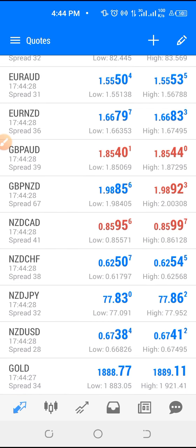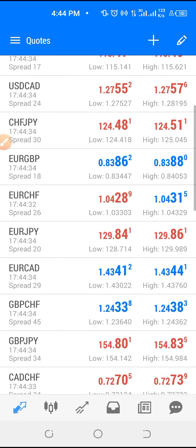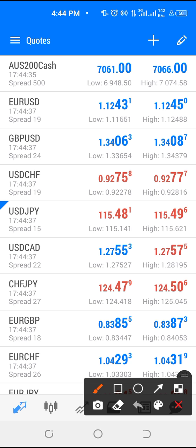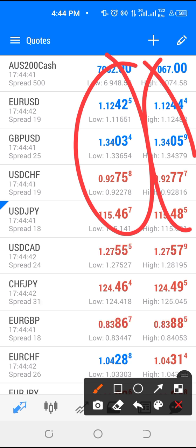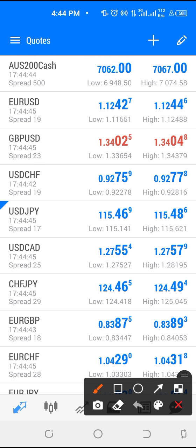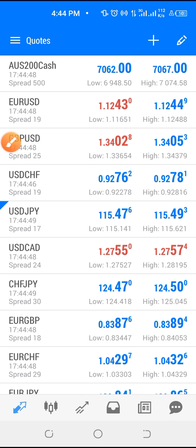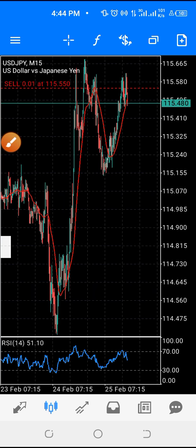You see different currency pairs — I believe you've heard about currency pairs. Here we have the bid price and the ask price. These ones here are the bid price, and this one is the ask price.